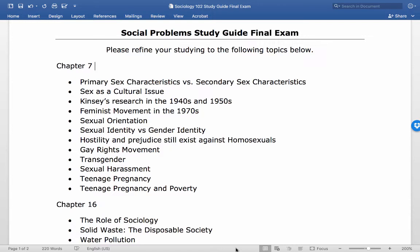Transgender refers to someone who appears or behaves in ways that challenge our expectations of gender performance. Sexual harassment is unwanted comments, gestures, or physical contact of a sexual nature. The rate of teenage pregnancy in the U.S. is dropping, but it's still much higher than other developed countries, and teens who have children while already poor are more likely to stay in poverty.